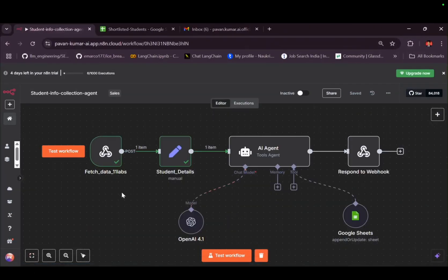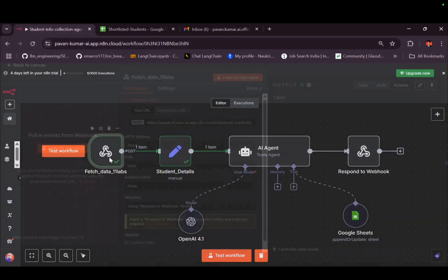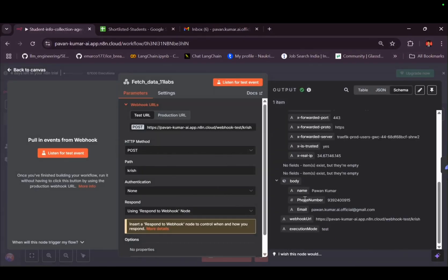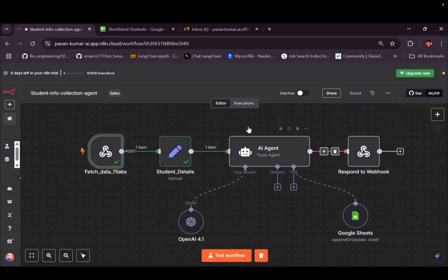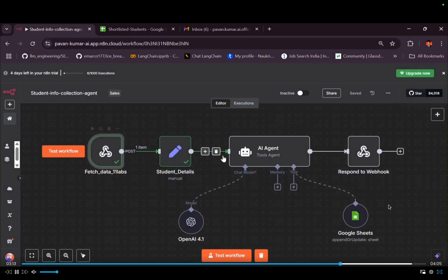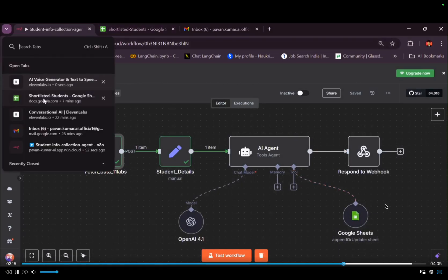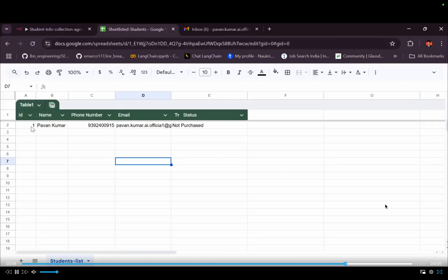Now, you can see this workflow ran successfully, and let me see what details it fetched from the AI. Here you can see it fetched name, phone number, email address, and it sent those details to the agent. What this agent does is it stores all the details which are coming from our AI agent, Voice Agent, and stored inside the database. You can see all the details here.